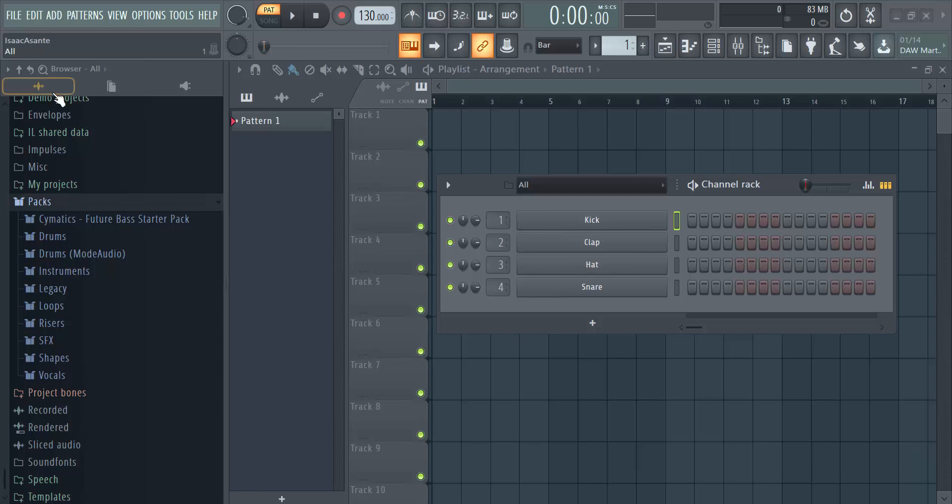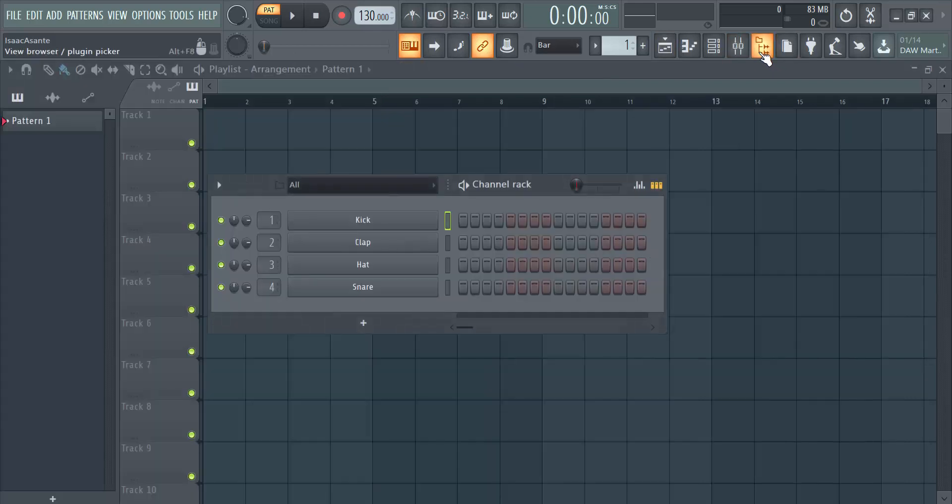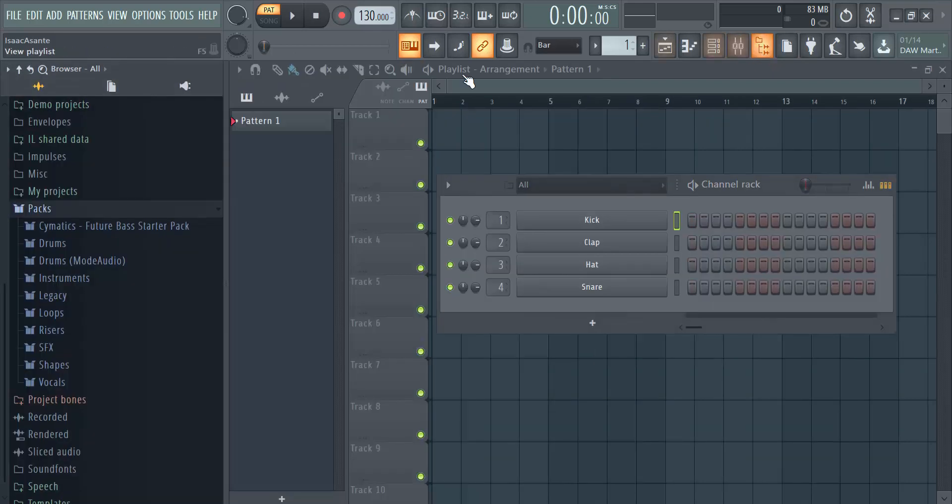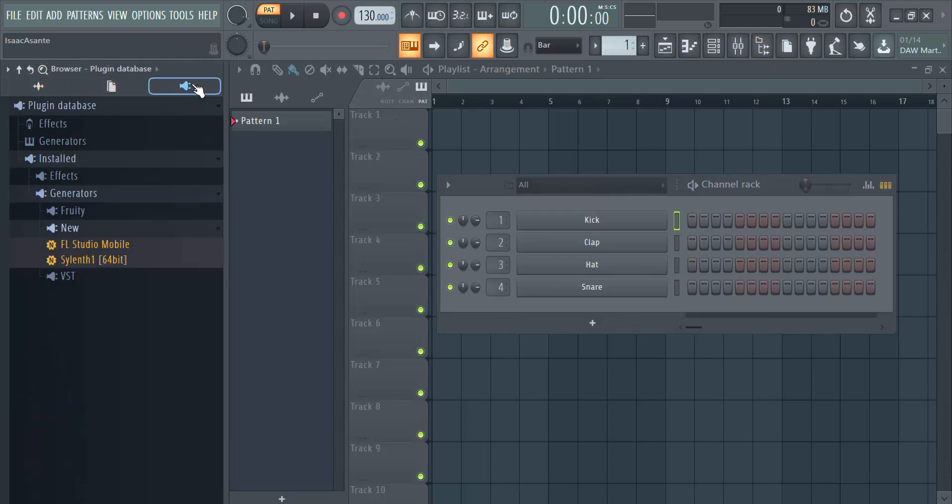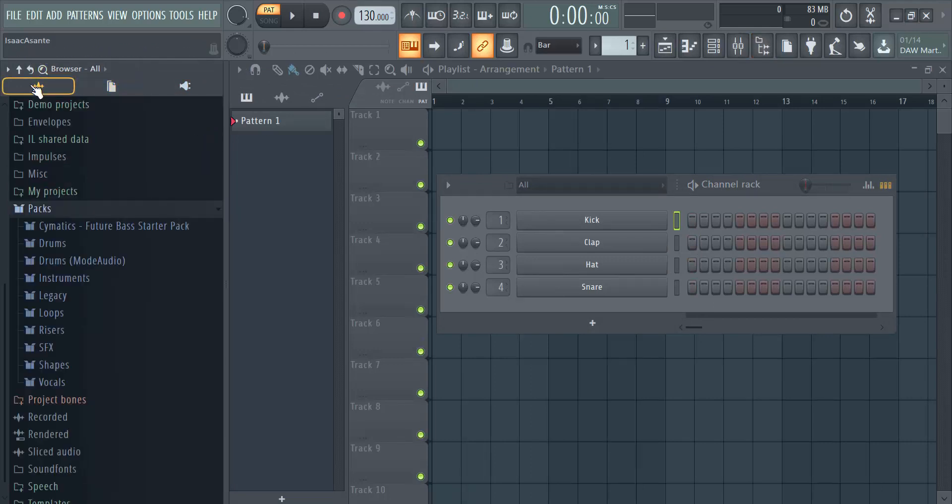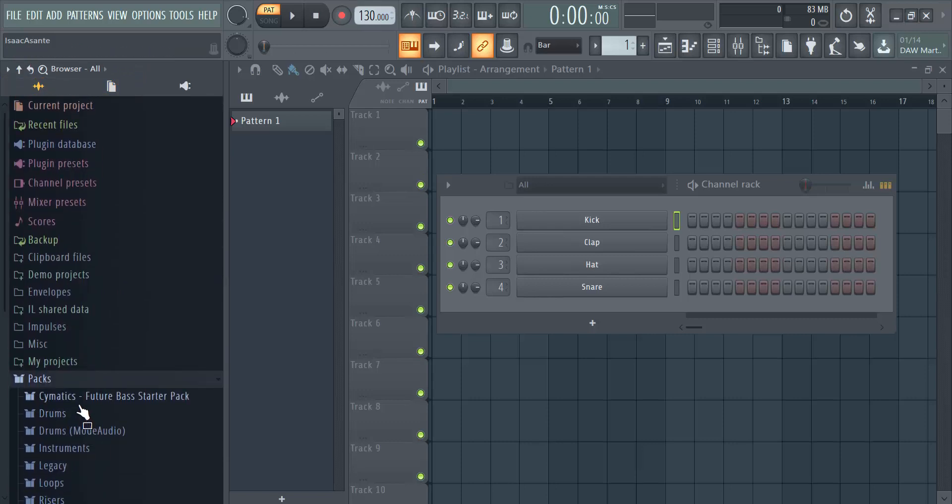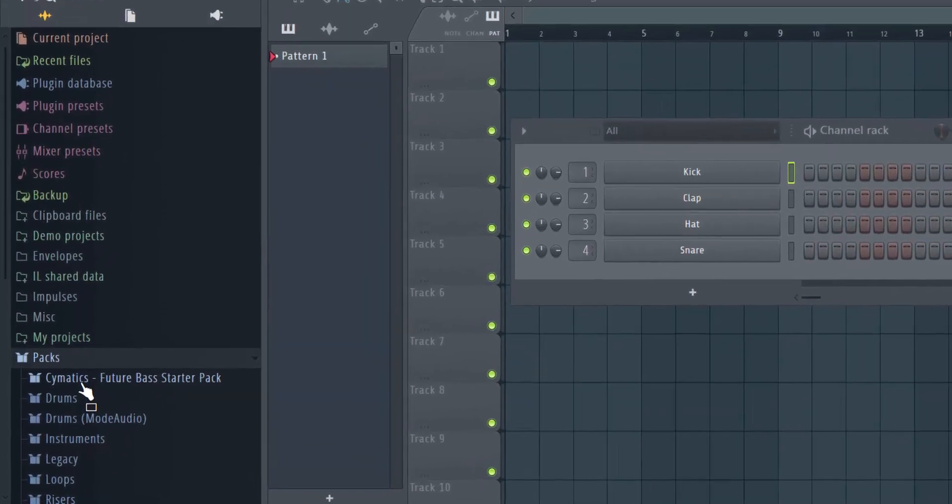Whenever you open FL Studio 20 and you have your browser open, I'm going to reopen it so you can see. When you open it, you have different options here. When you go to 'all' and scroll all the way down, you should see packs.